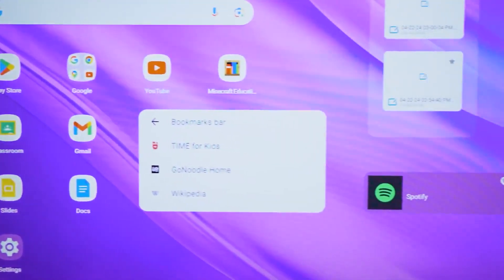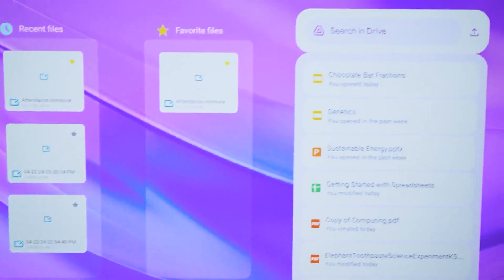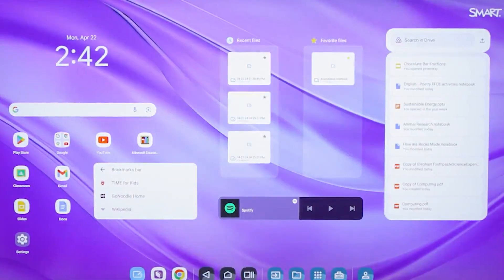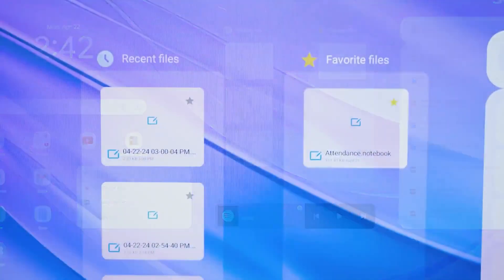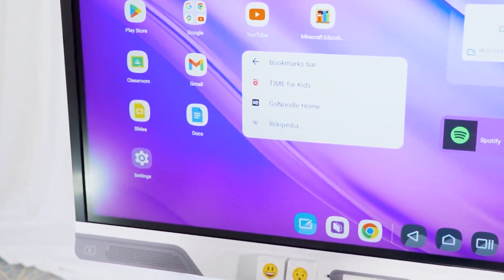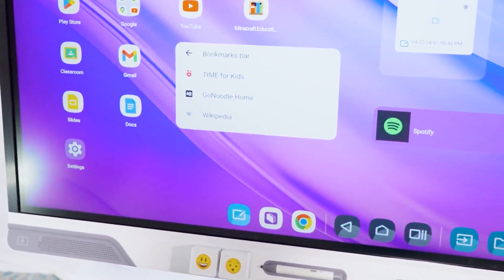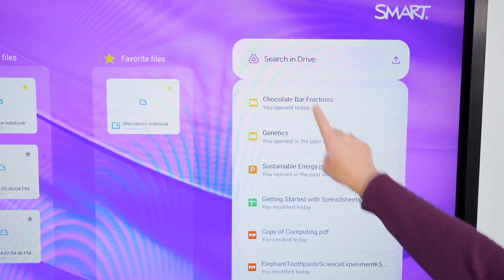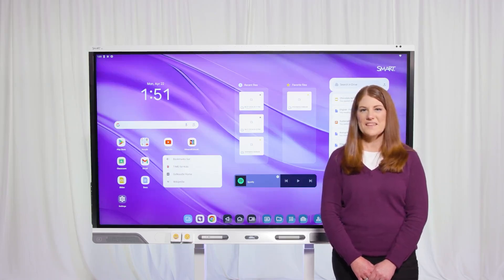As you can see, I've already made some changes to the home screen, so it's ready to go for my classes. You can see my favorite files here in the Smart Widget, like my morning attendance activity, so I can launch it with just one click. I've also added the apps and widgets I use all the time to the home screen, like my Chrome Bookmarks and the Spotify widget. I can use the Google Drive widget to easily search for files and lessons right from the home screen.